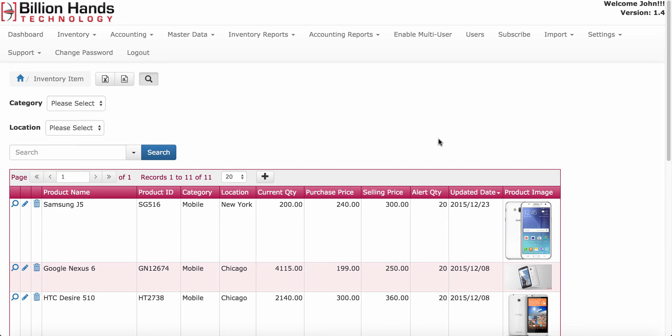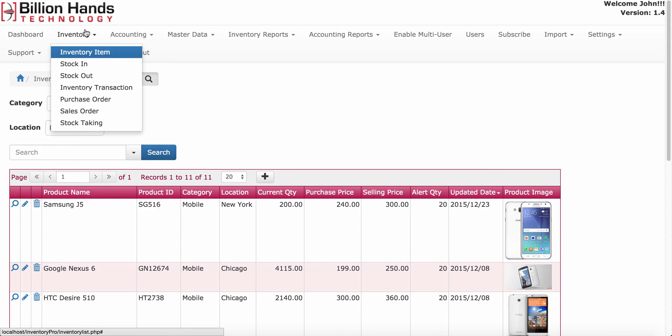To add inventory item, go to inventory, inventory item menu.